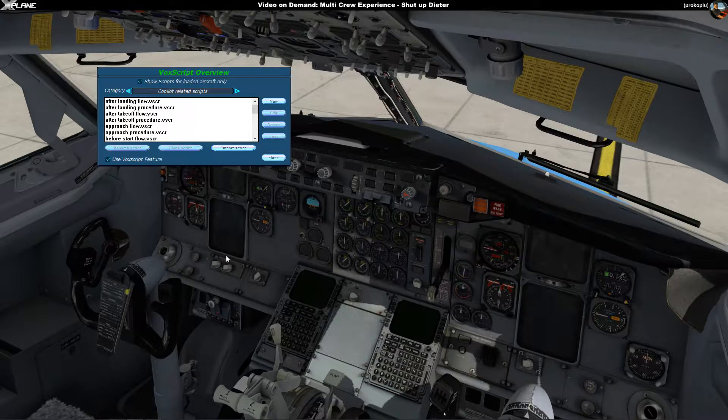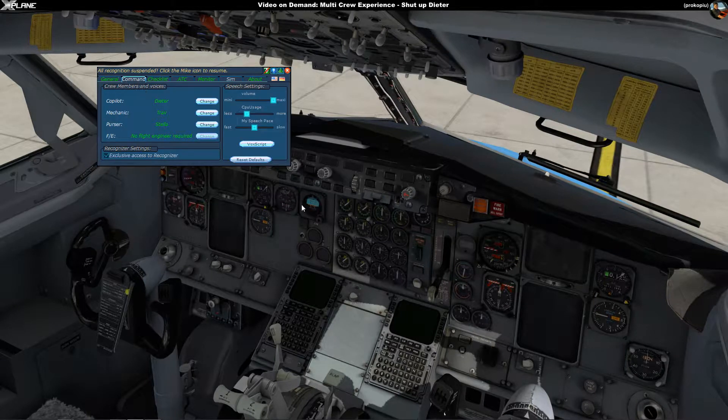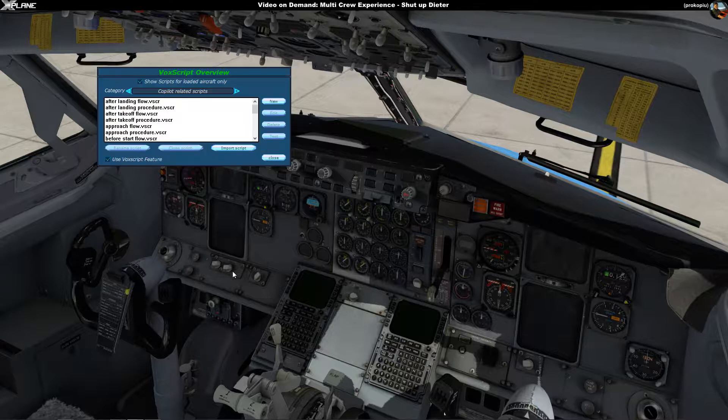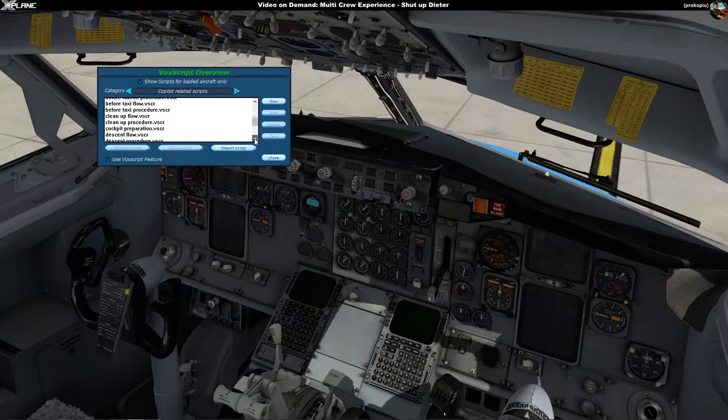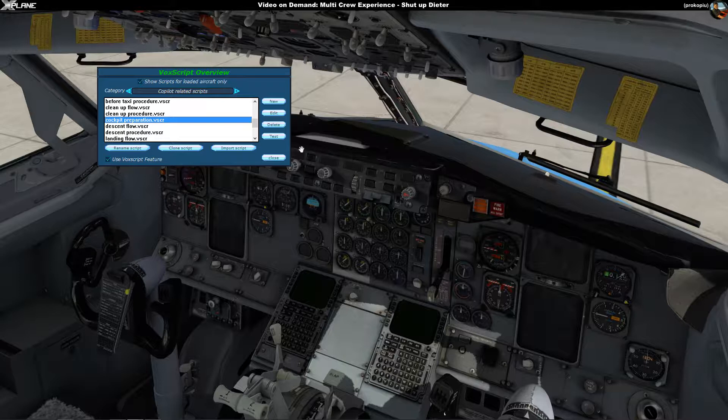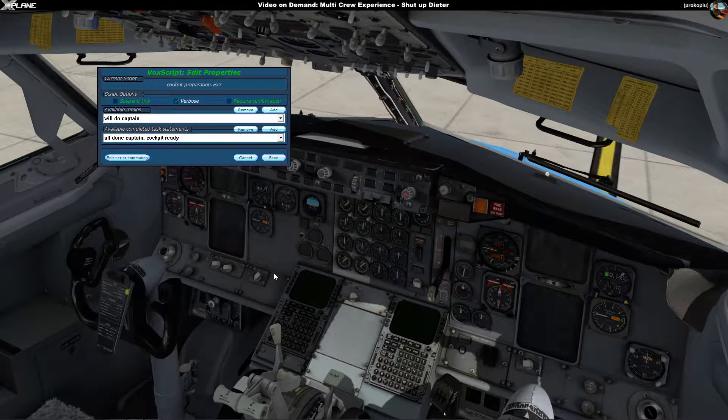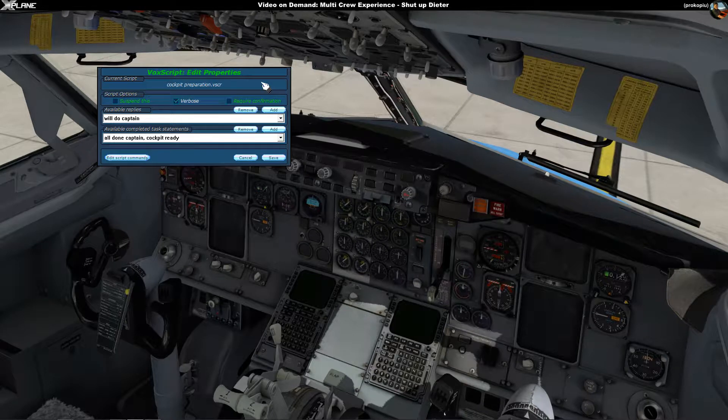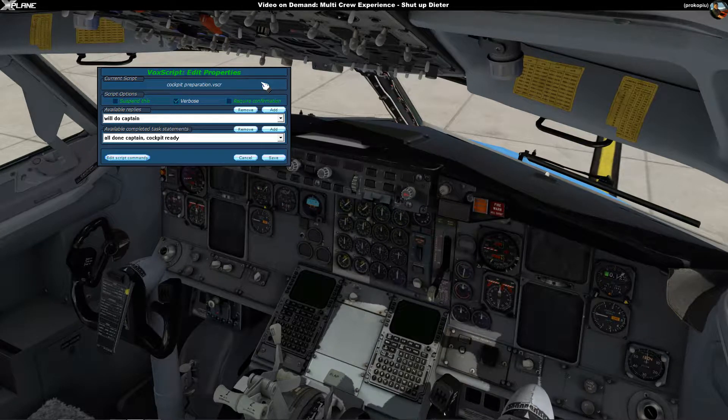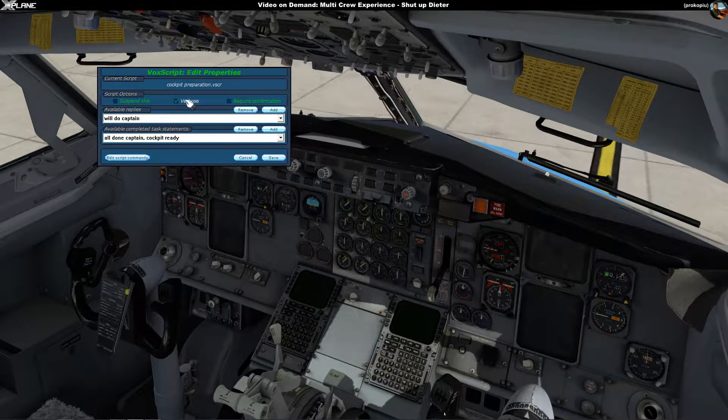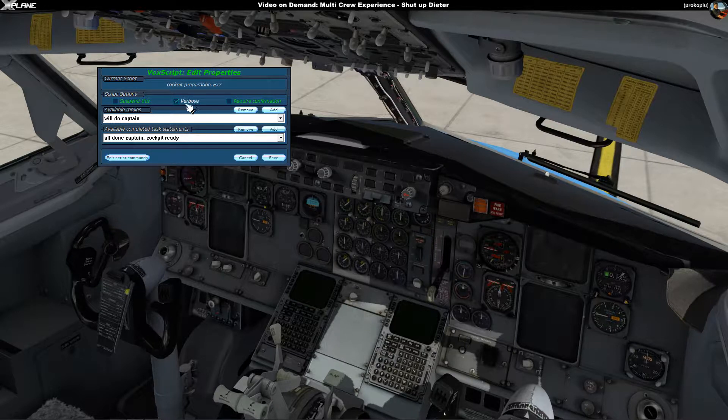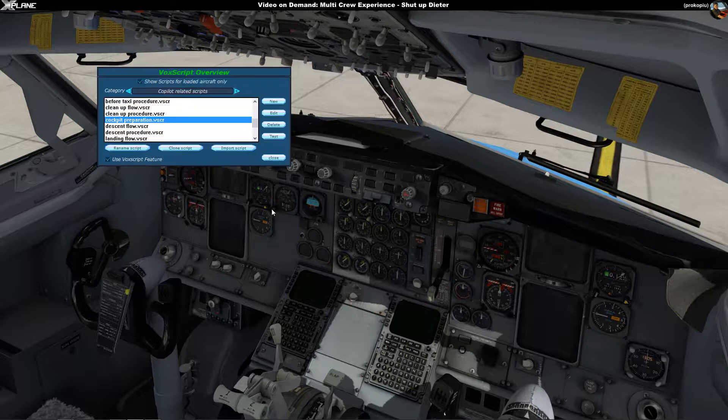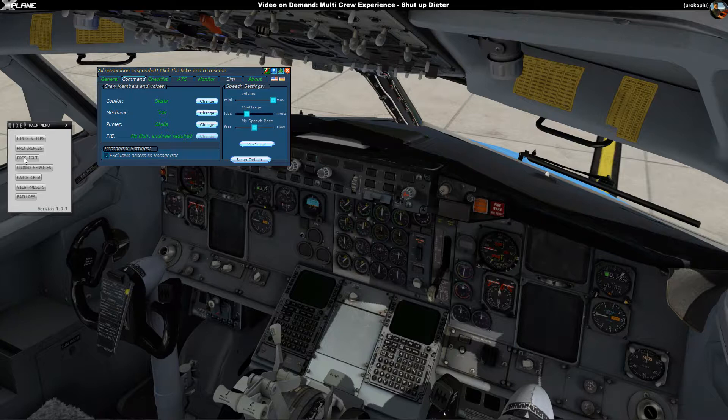So let me show you that again slowly. You go to the second tab, Command, then you click on Vox Script because these are the scripts, these procedures. Then you go basically to every single procedure that you have, but I'm going to take the cockpit preparation procedure again. I'm going to edit it and you don't have to edit anything in the command things. The only thing you need to do is turn off Verbose because the verbose flag is what causes it to comment on every single step it's doing or that Dieter is performing. So you turn that off, you press Save and that's it, that's all it is.